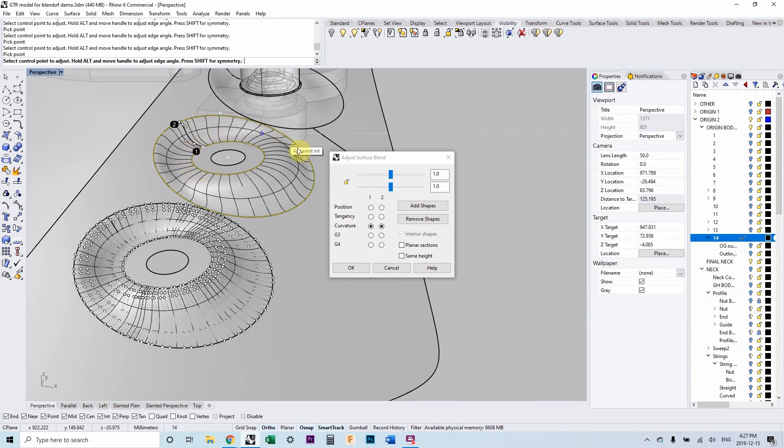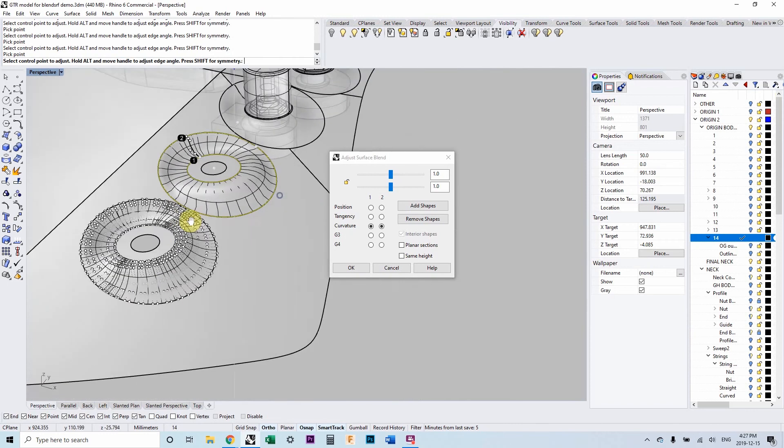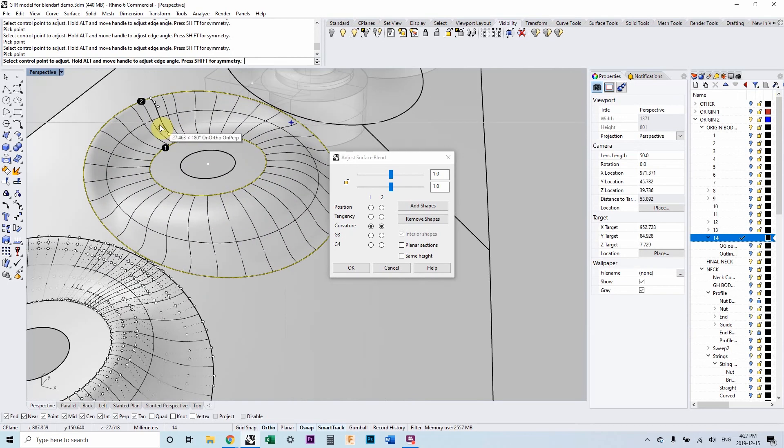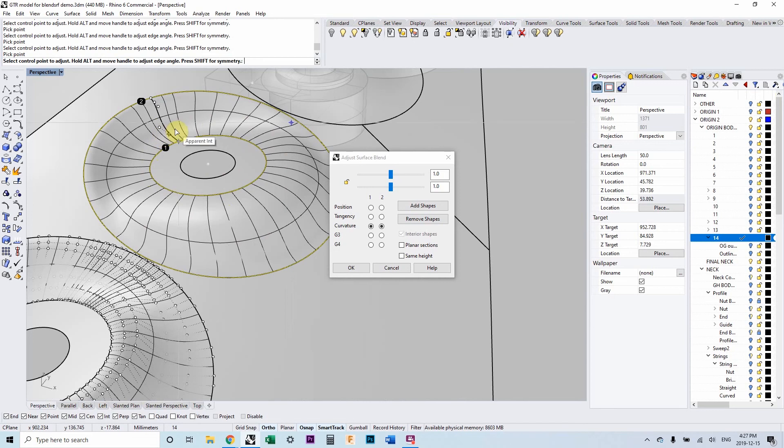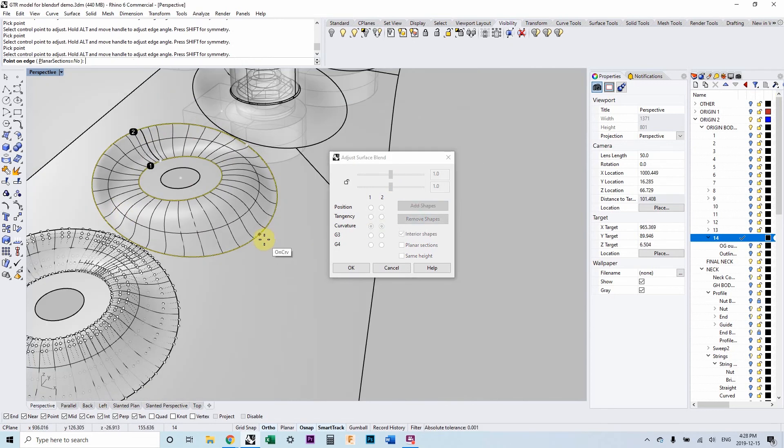But looking at the other side of the blend surface, this is really not what we want to do. We actually want this to look like the opposite of what it is. And the way that we do that, because this handle is influencing the curvature all the way around the surface and same with this handle. So what we need to do here is add another shape.